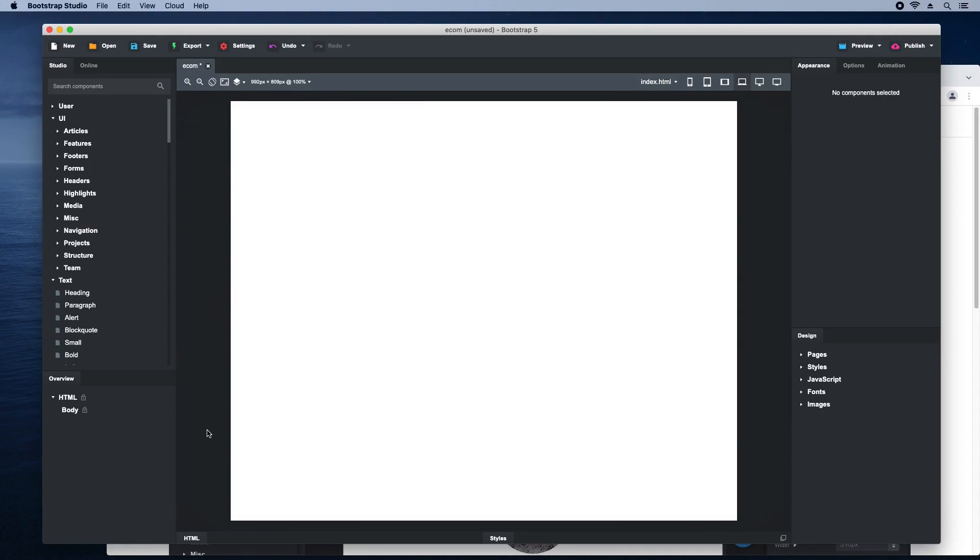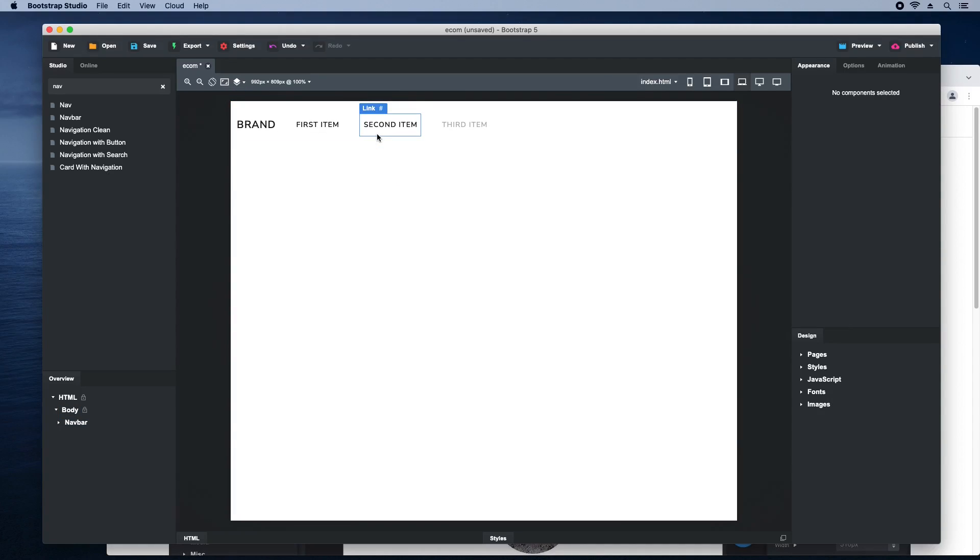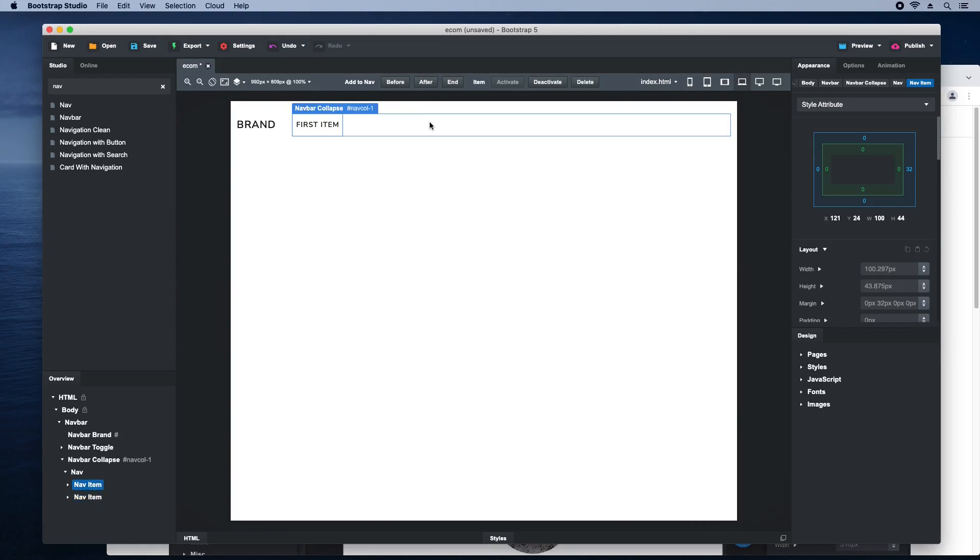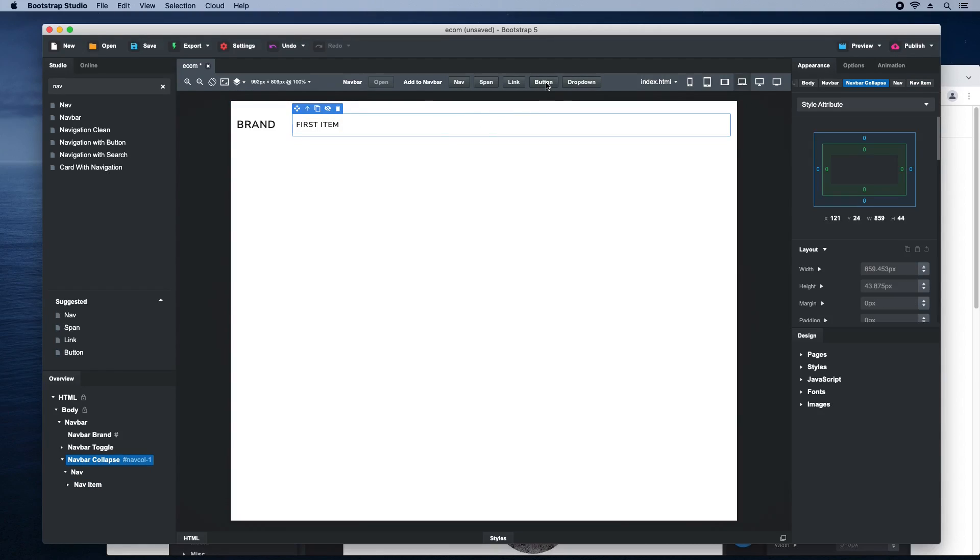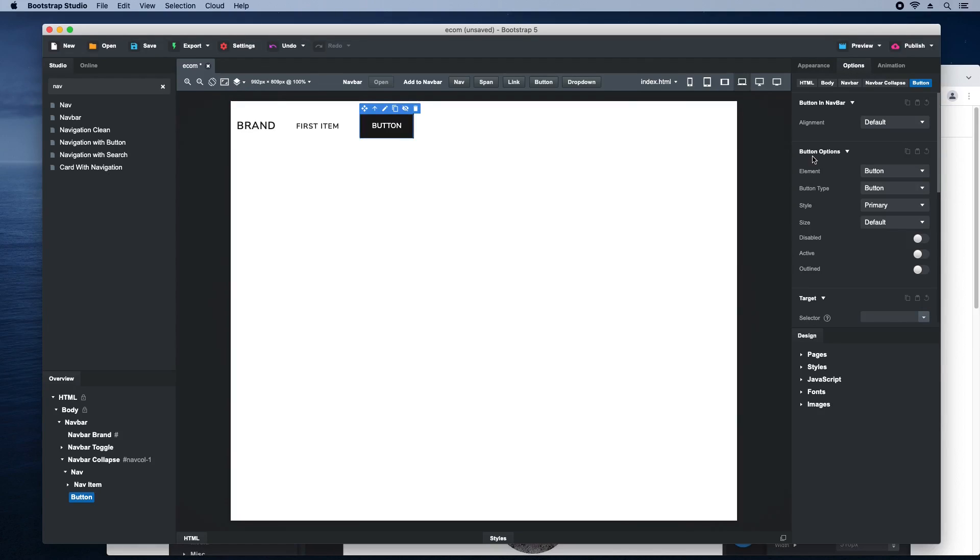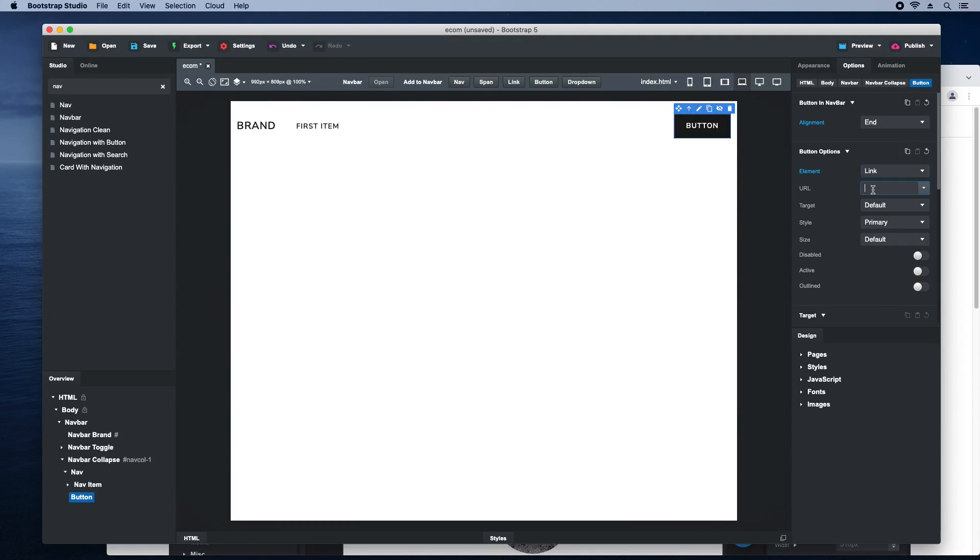Now we can start laying down components, starting with a navbar. Drop it in your page and remove the second and third links. Then insert a button and offset it to the right. Set it to a link and give it the URL of the shopping cart page, which we'll build in a minute.